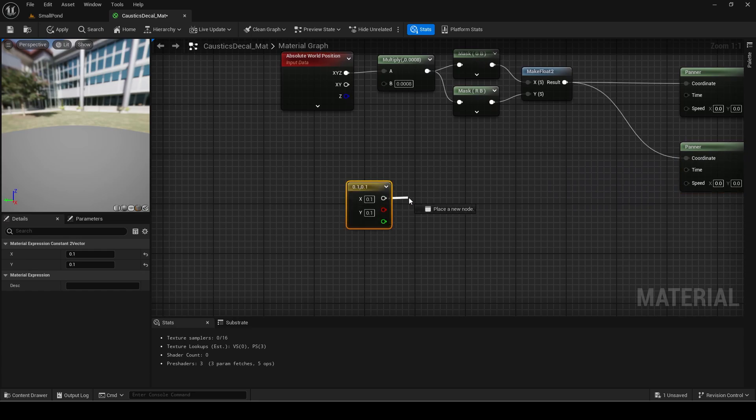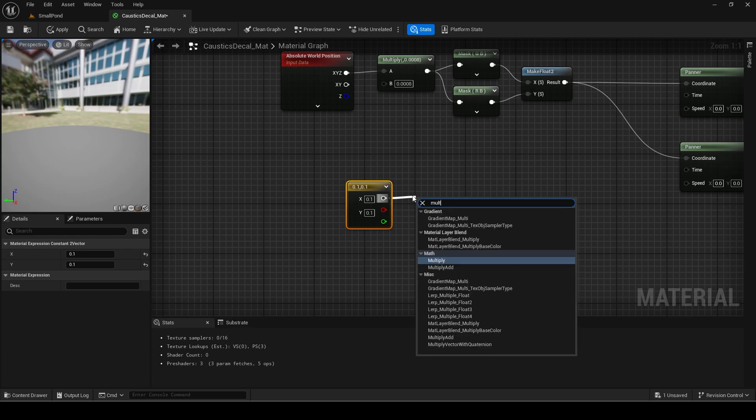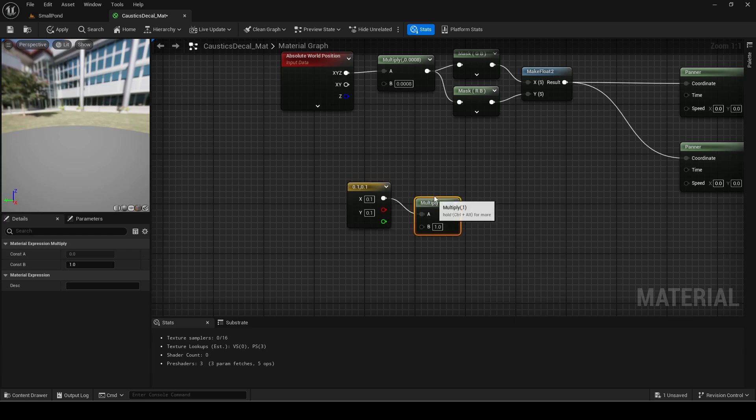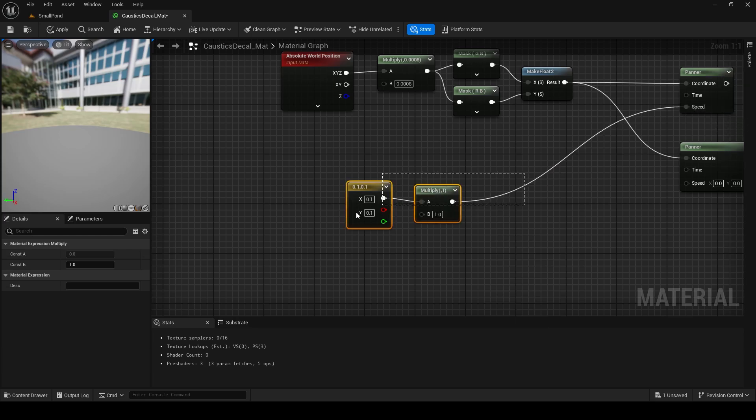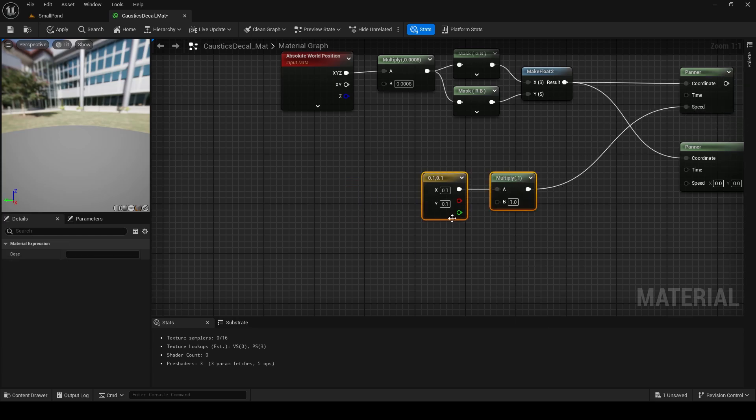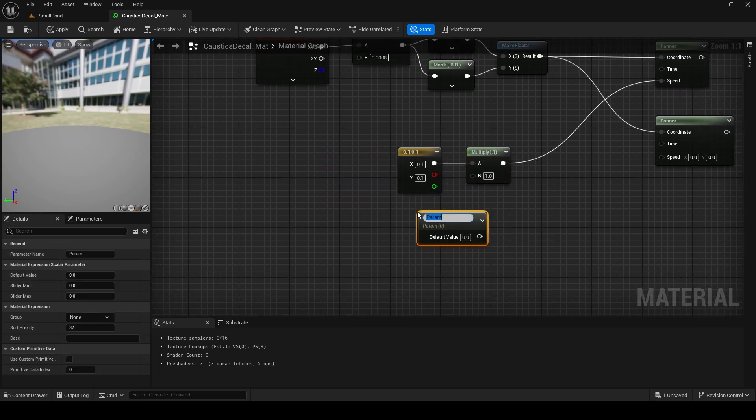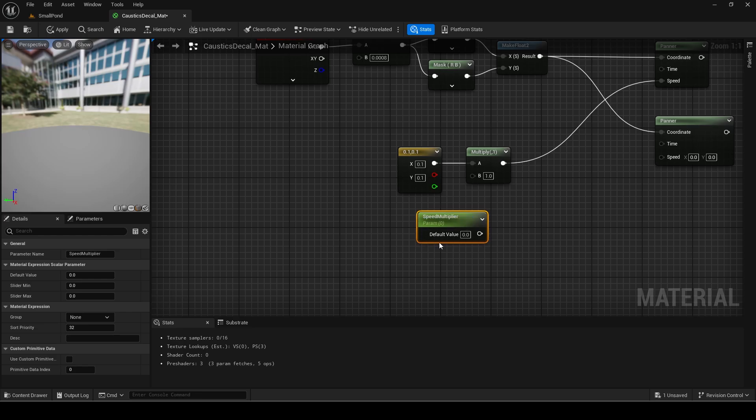Hold 2 and left click to add a vector 2. Set both values to 0.1 and multiply it before setting it as the first speed. Make a scalar parameter for the B value with a default value of 0.5 to slow it down.